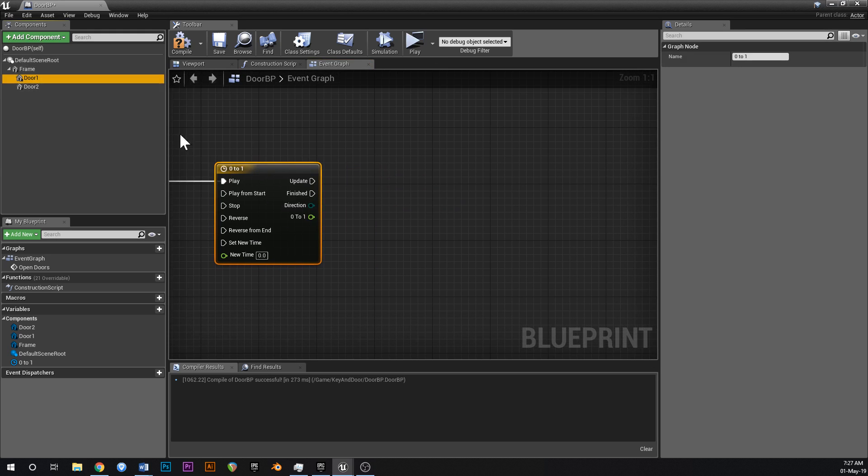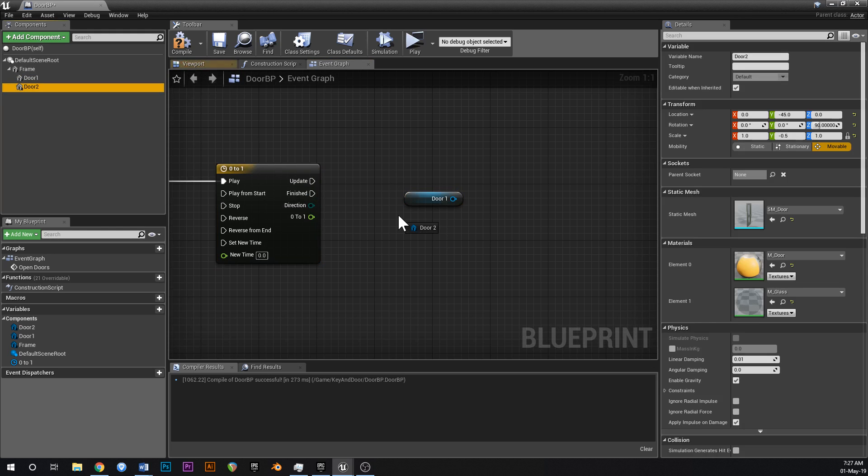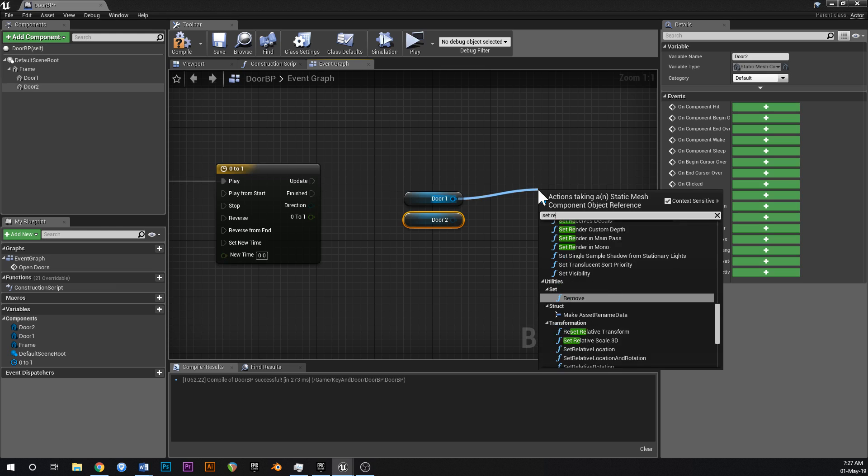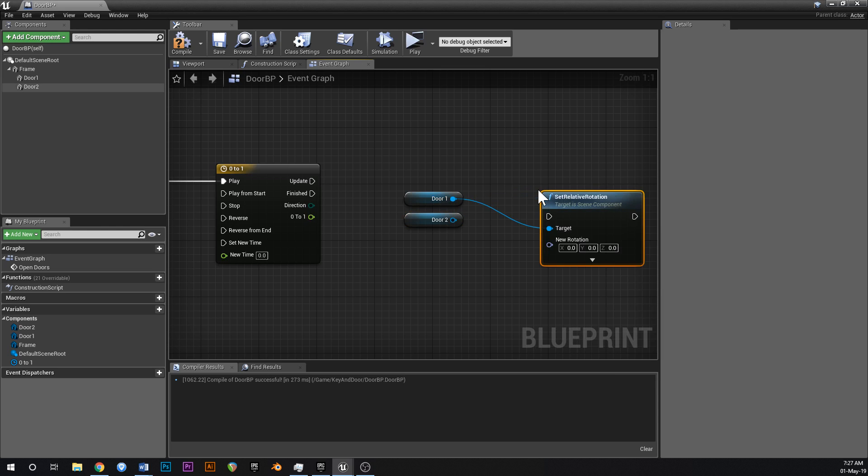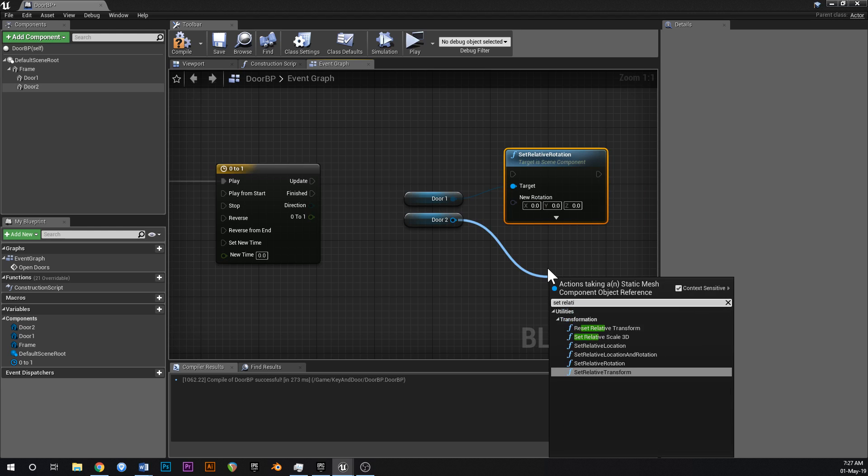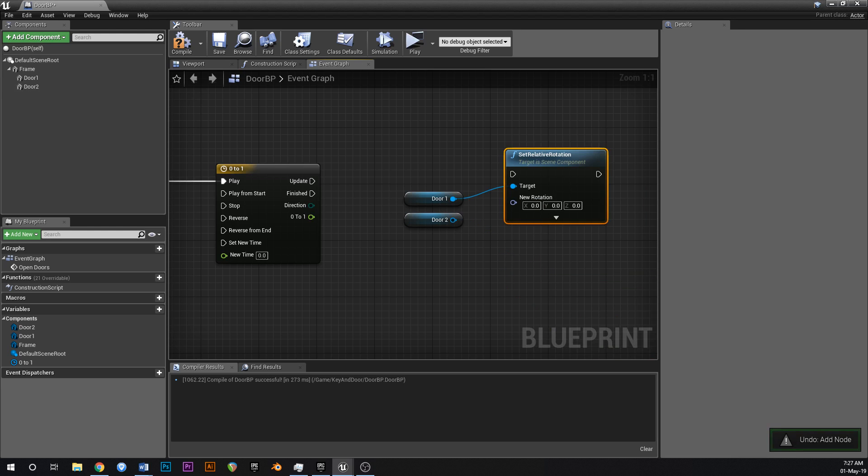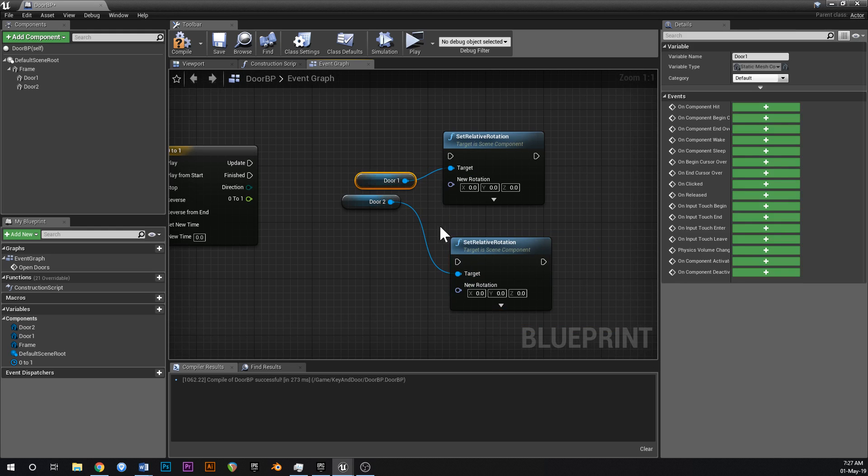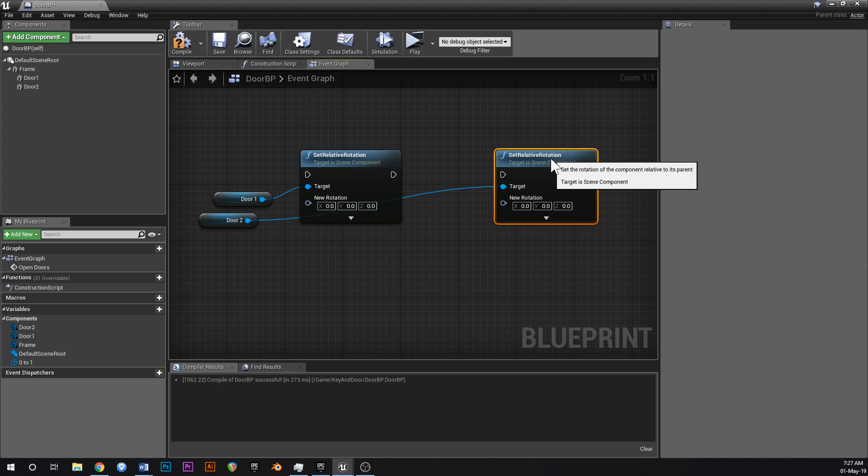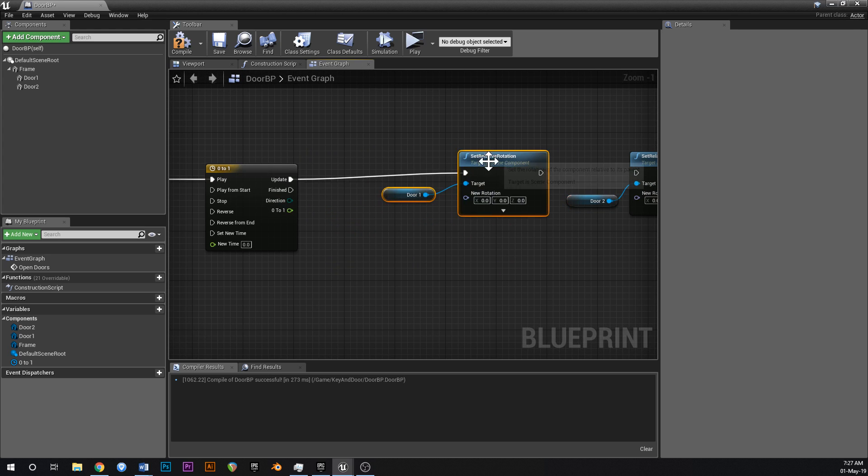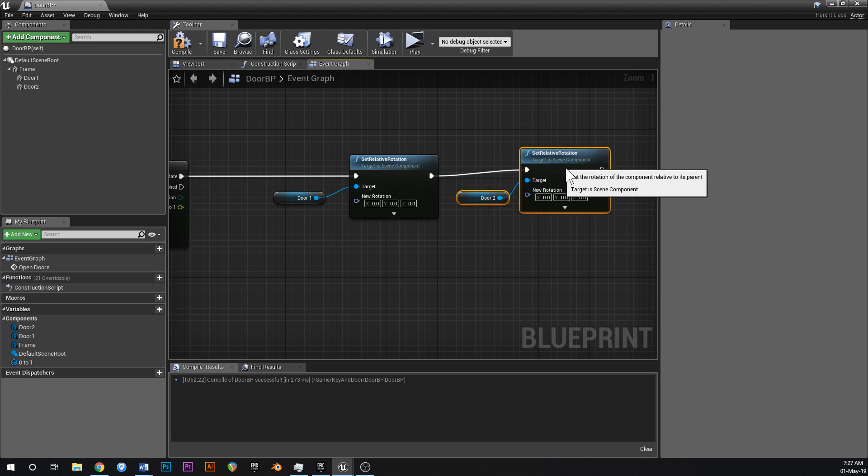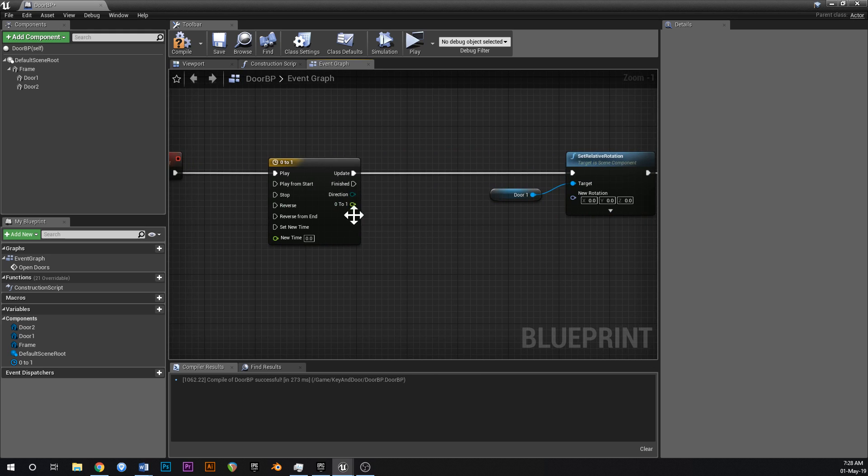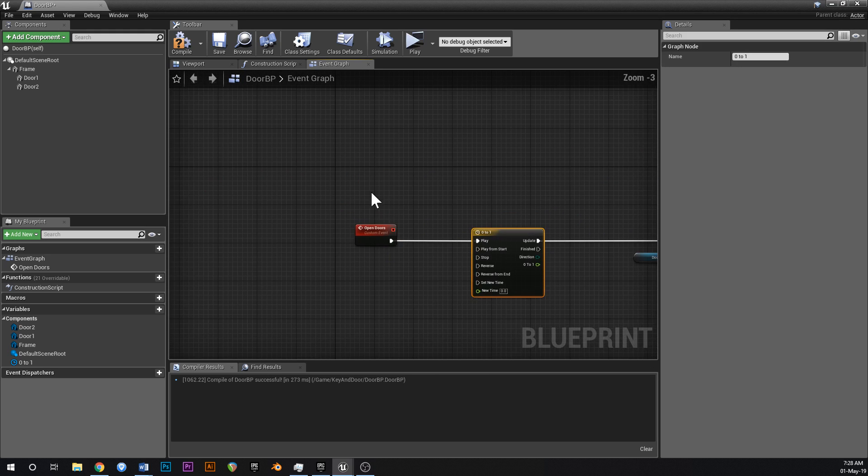Now what you're going to do is we're going to drag in both doors like this. And you're going to say set relative rotation for both. But you want a separate node for each. Put one behind the other just like that. And on update, hook them up.